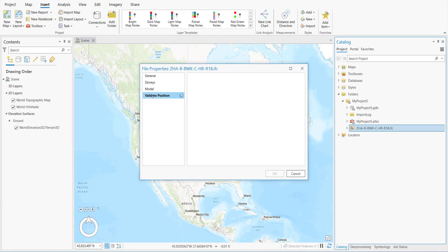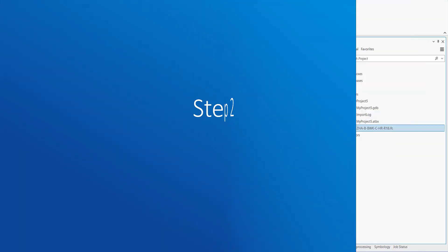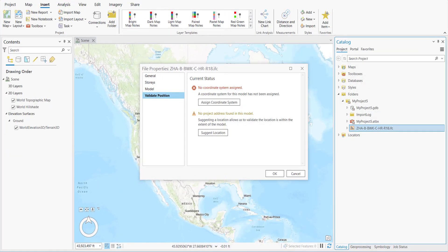We'll go to Validate Position — that's Step 2. As we can see, there are two questions: one is the coordinate system, and the other is the project area, which will shift the model to that location. We'll start with Assign Coordinates.